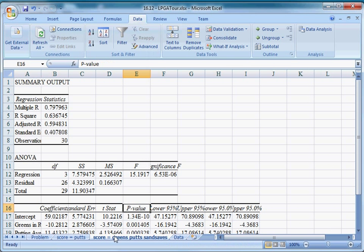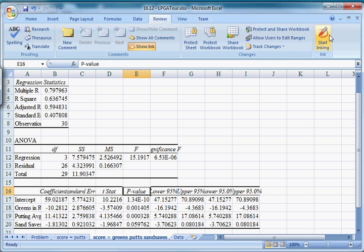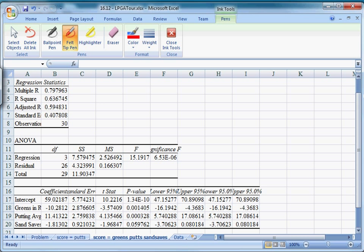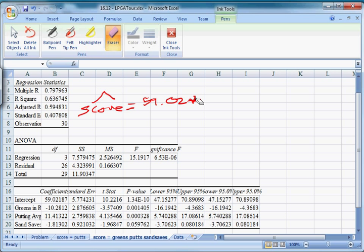Now we have a new tab with score, greens, putts, and sand saves. And we can write our estimated regression equation. Scroll down so I can see the whole thing. Let me get my ink up. So your predicted score, your average score across all events, it's going to be 59.02. You can use more digits if you want. I don't have that much room.